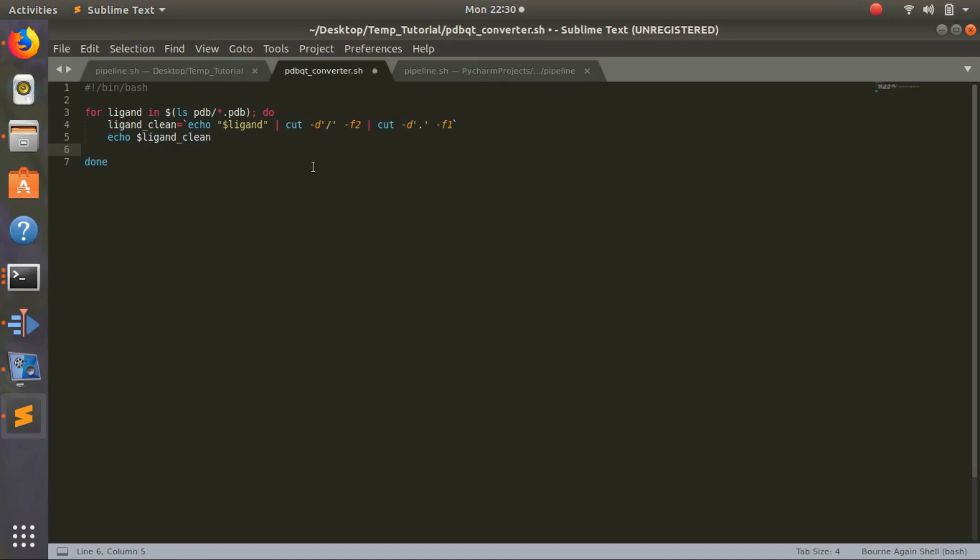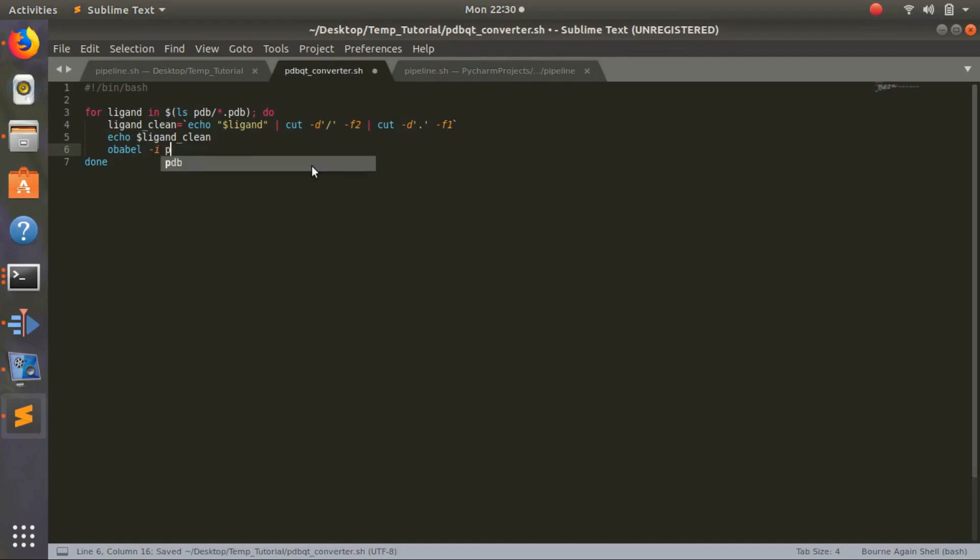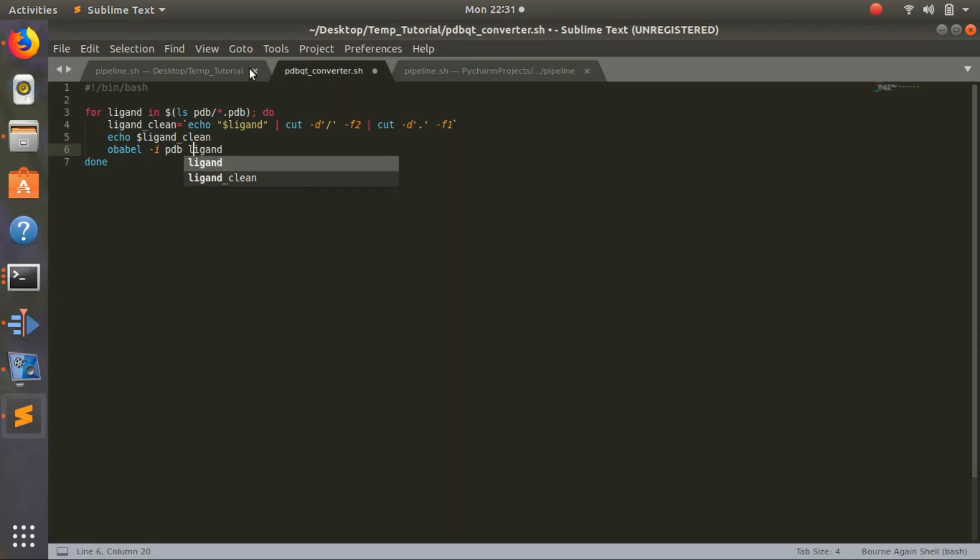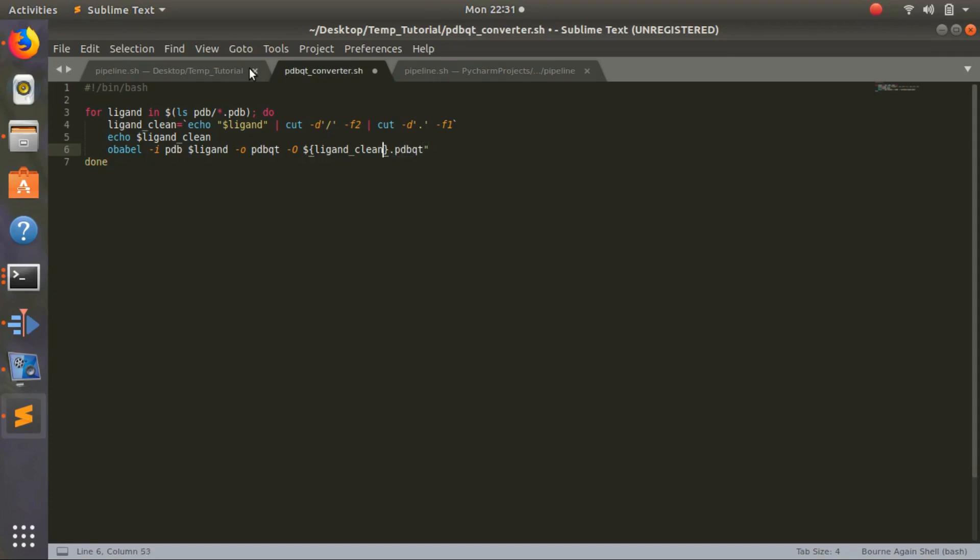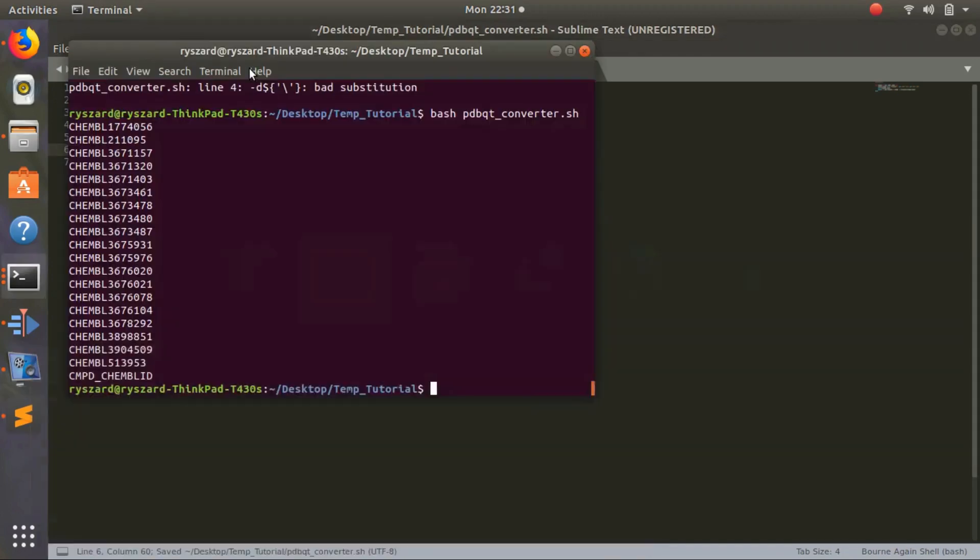Now we're going to use OpenBabel because this is the command line converter. We'll do obabel minus i - that's our input - pdb, that's our input type. Then we do our directory - we want to use ligand, not ligand_clean, with the dollar sign. Then we put our output type, pdbqt. And our output name will be ligand_clean dot pdbqt. Let's try to run this.